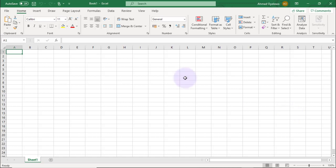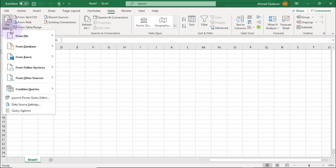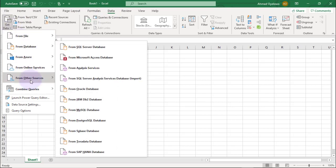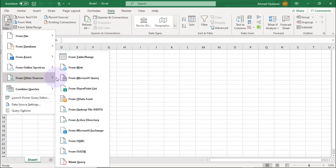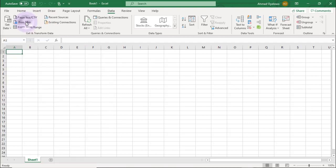From Excel, you want to come to the Data tab. You should be using Excel 2016, 2019, or Office 365 to have the same features. From the Data tab, you go to Get Data, then from Other Sources, you'll find a connector to web — or you can click the shortcut to connect to web. Let's go with the shortcut.